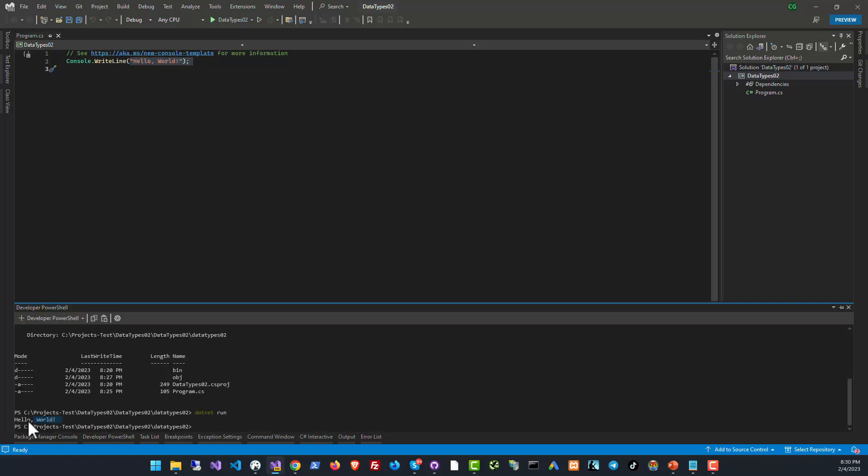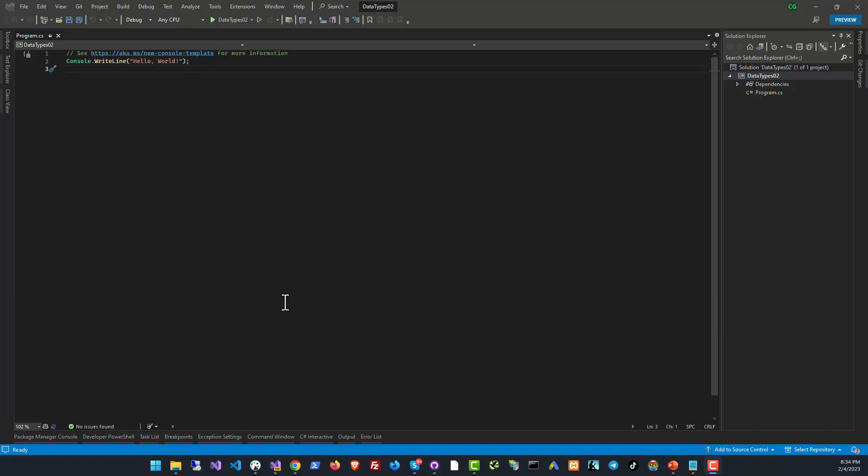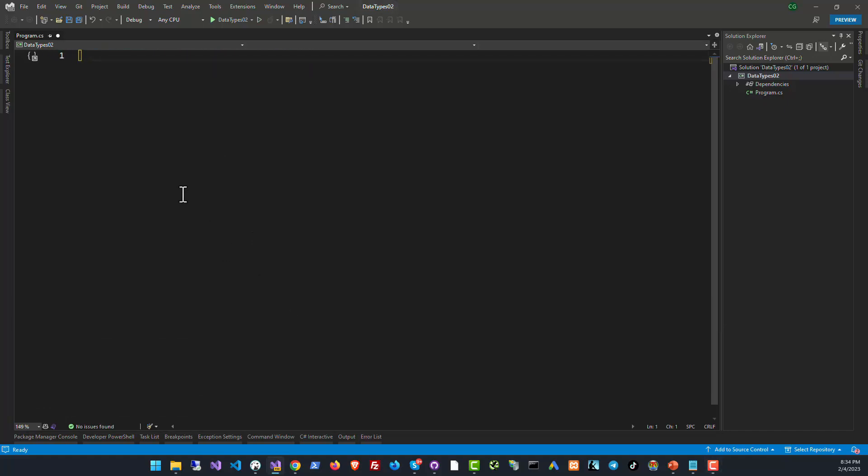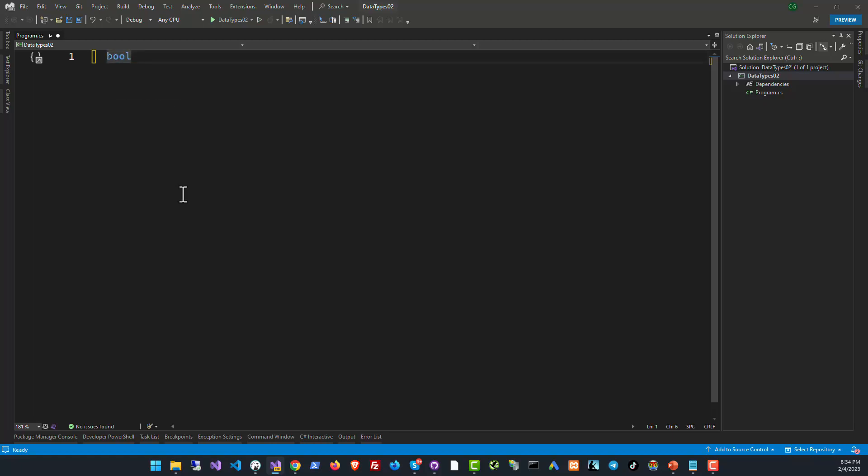Now let's delete this and start taking a look at our data type. So the first data type that we discussed was bool, and bool is again something that can store either a true or false value.